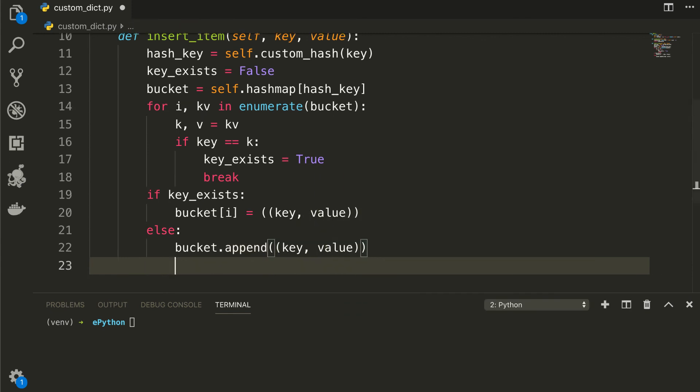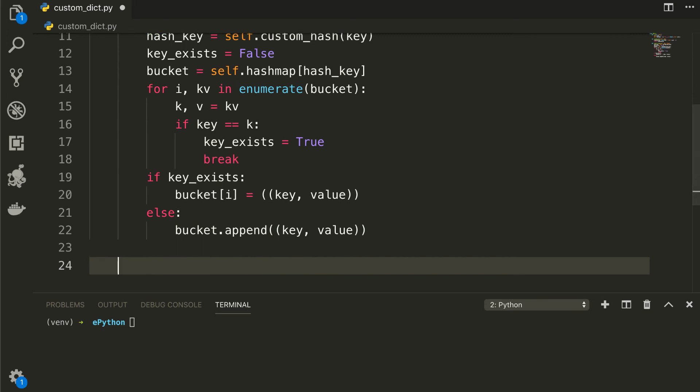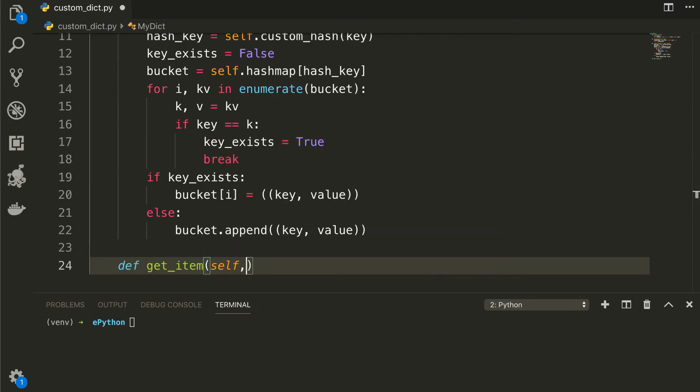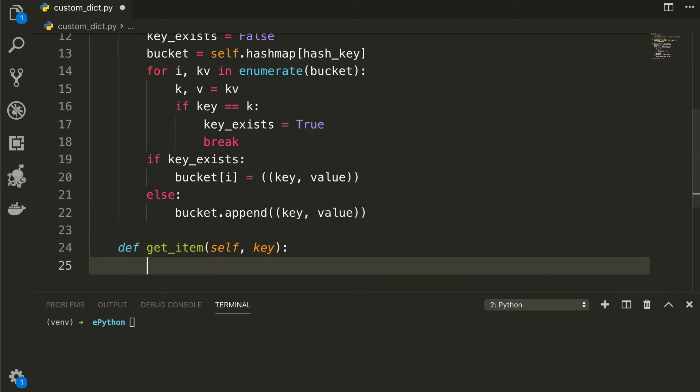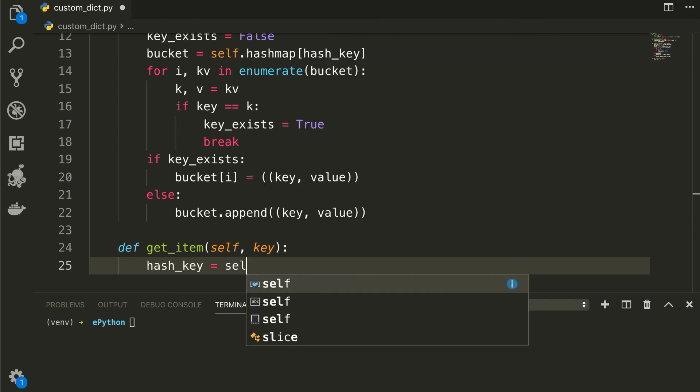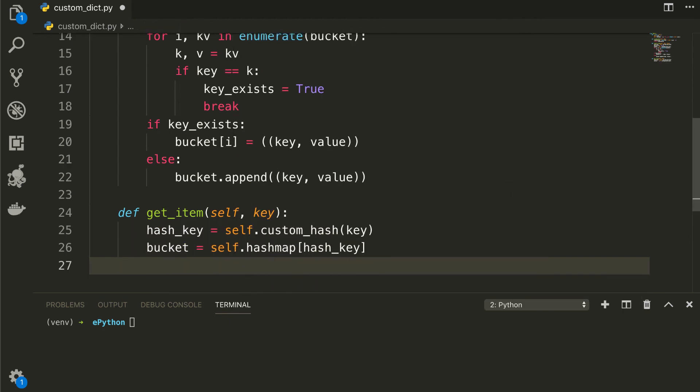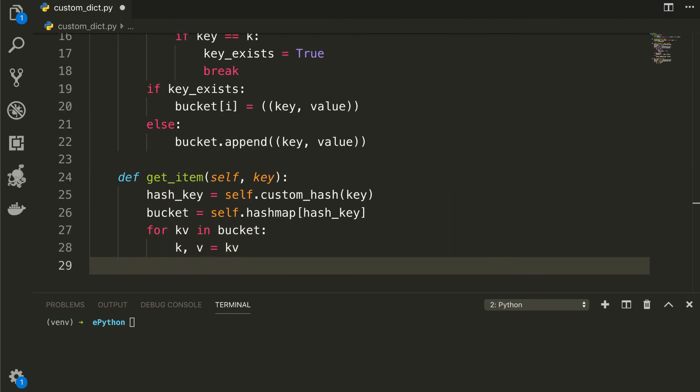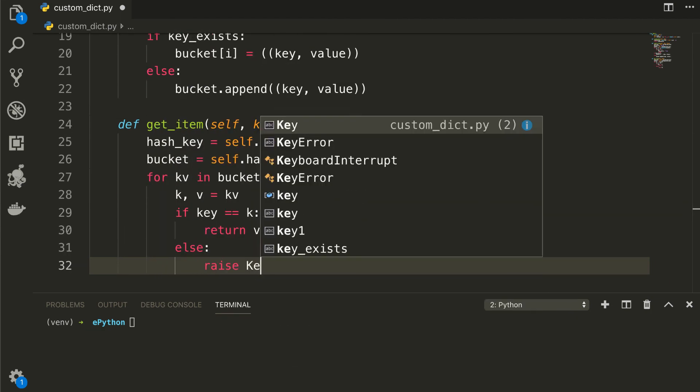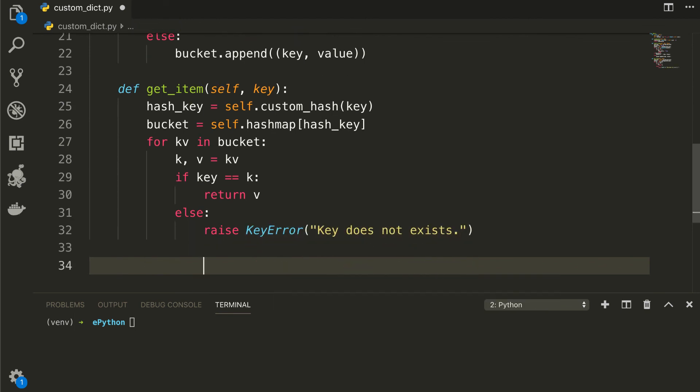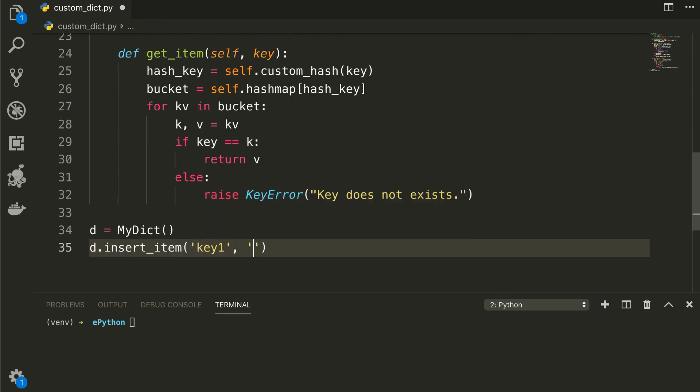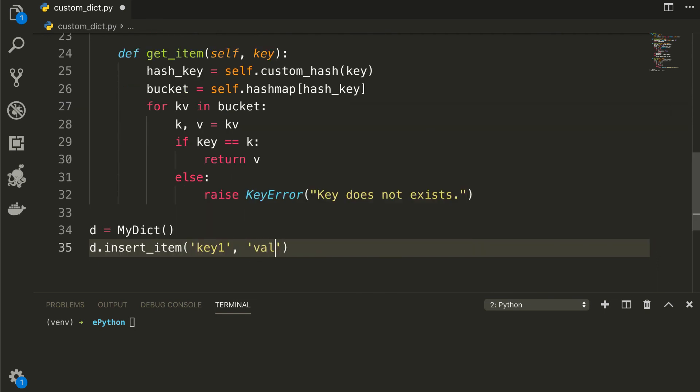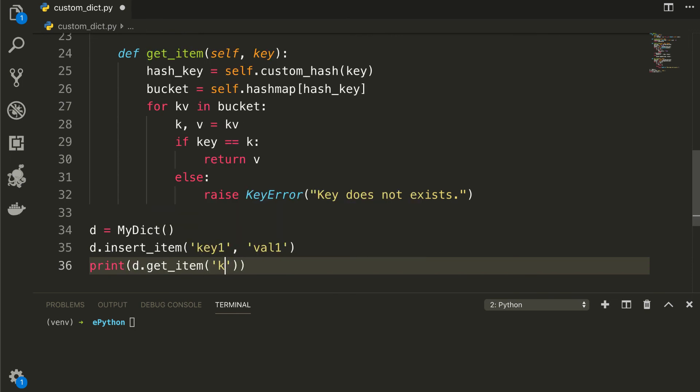Now I will define the function to get an item named as get_item, which will take the context and the key for lookups. And inside that function, once again, we will get the index and memory buckets and return the value in case of existence or the key error in case of not exists by using a for loop. That's great. We're almost done with our own implementation of a dictionary. Let's create an instance of our custom dictionary class as d equal to my dict and insert an item by calling its insert_item method and print out the result.